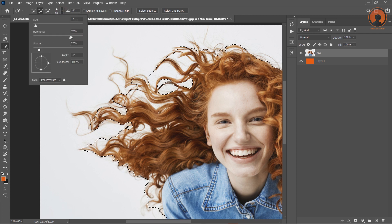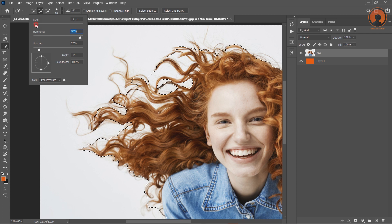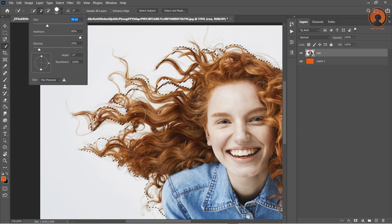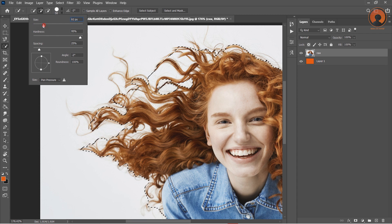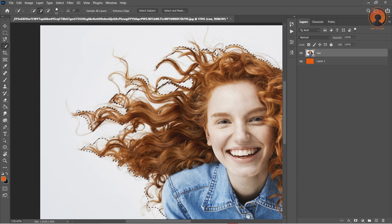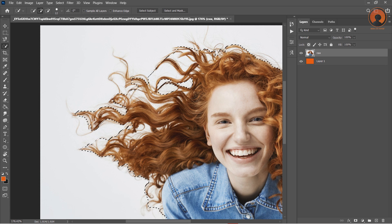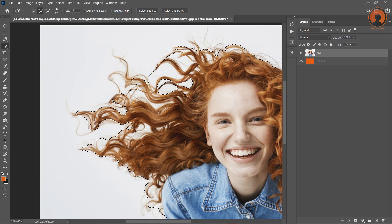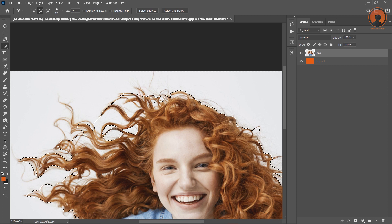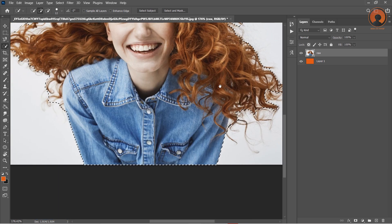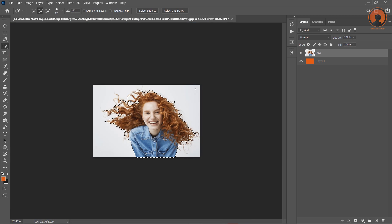Also adjust the hardness of the brush for soft edges. Now it's time to cut out hair from this image.